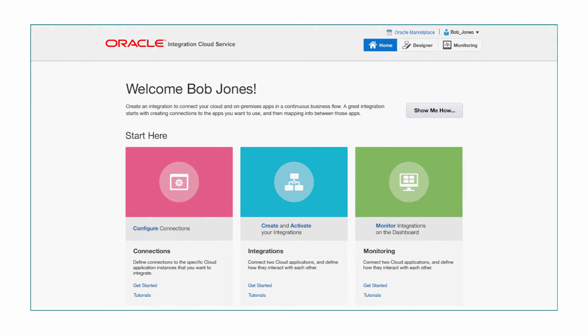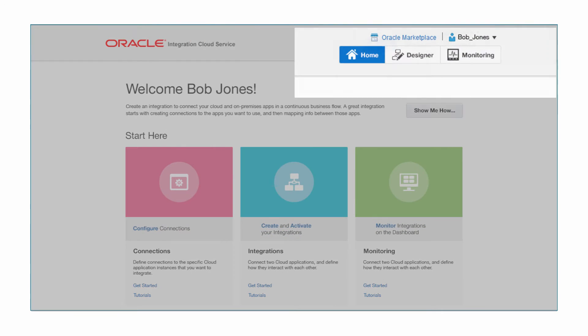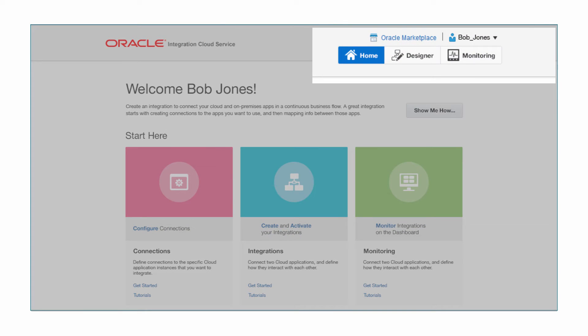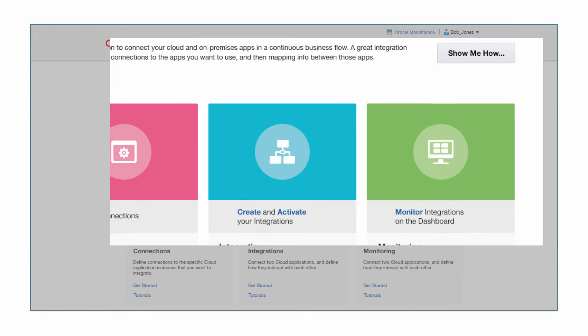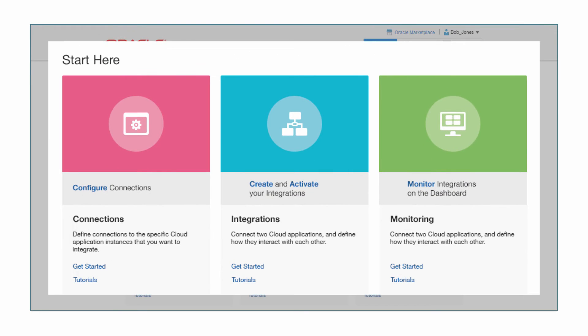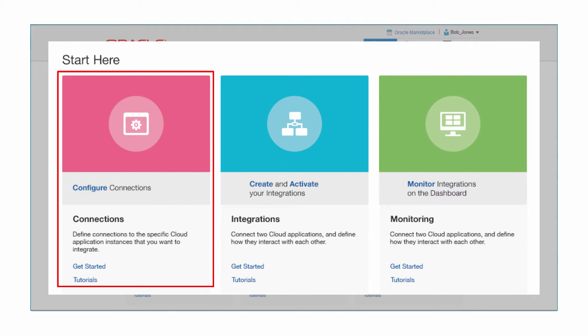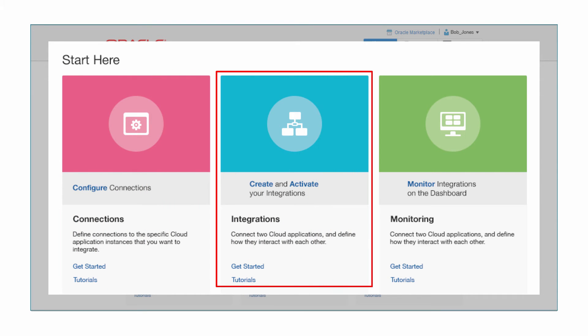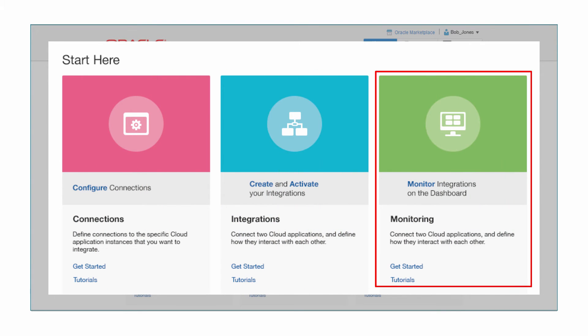This console provides a one-stop shop for designing, monitoring, and managing all your integrations. From the landing page, Bob can create connections to various SaaS and on-premise applications, build integrations between connections, or monitor transactions through the dashboard.